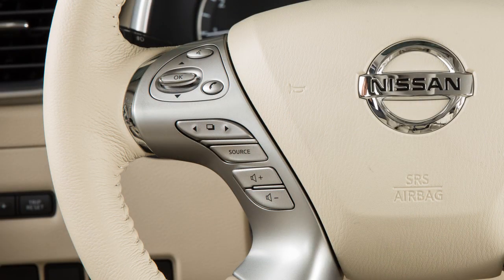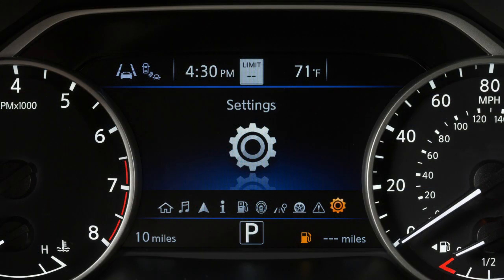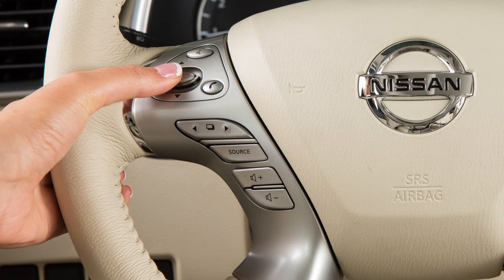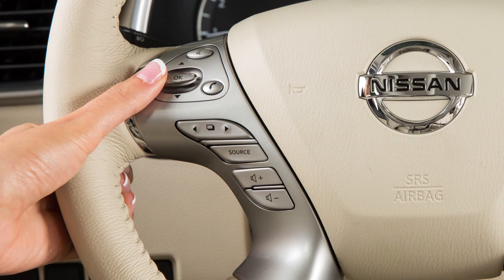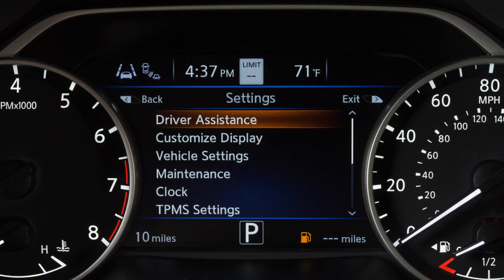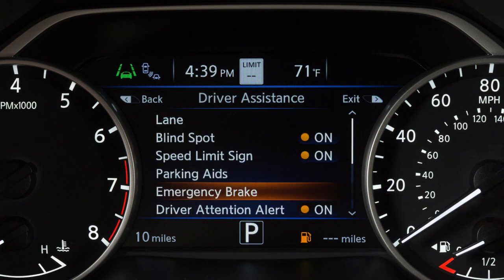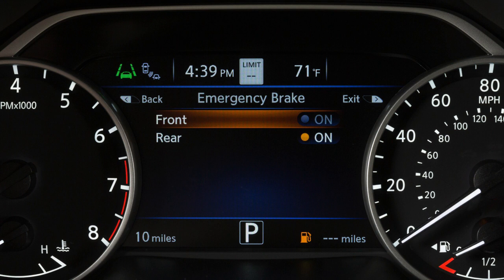To enable or disable the system, press the right or left arrow button until Settings displays and then press the OK button. Press the up or down arrow button to select Driver Assistance and press the OK button. Now, select Emergency Brake and press the OK button.